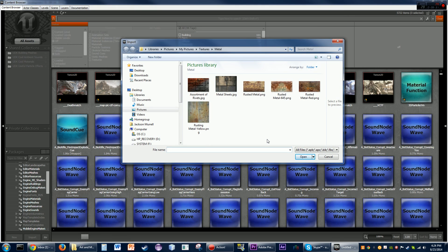It would be so much more helpful if the people who made this would actually give you some sort of error — like 'the images are not to a power of 2.' But all it says is 'the import failed.' So usually that's the problem, but if it's not, you'll know.